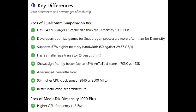The pros of the Qualcomm Snapdragon 888 are: it has a 3.49% larger L3 cache size than the Dimensity 1000 Plus, and developers optimize games more for Snapdragon processors. It supports 67% higher memory bandwidth, and it has a smaller transistor size of 5 nanometers against the 7 nanometers of the Dimensity 1000 Plus — making it significantly better by 43%. It also has a higher clock speed than the MediaTek Dimensity 1000 Plus.